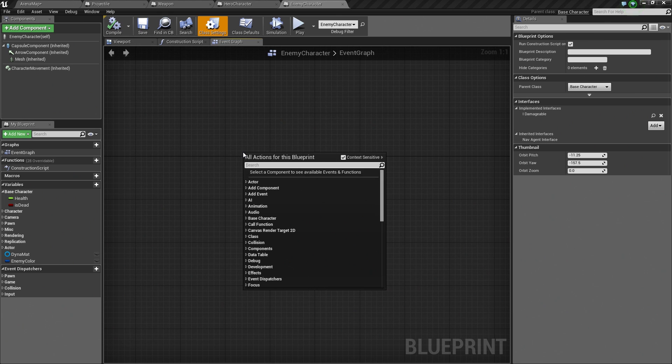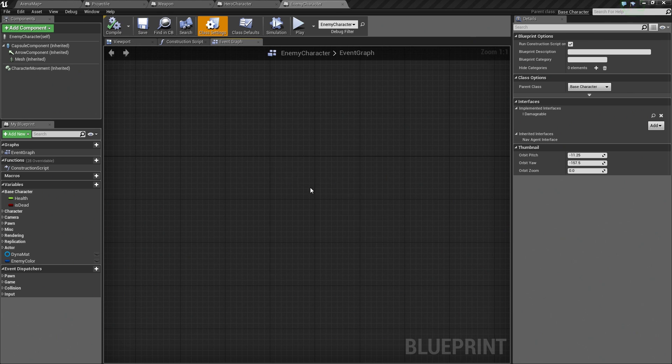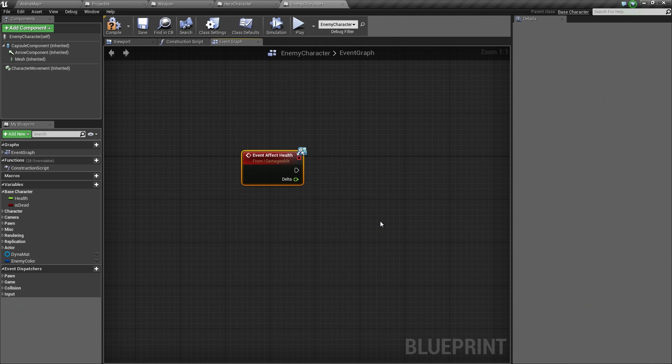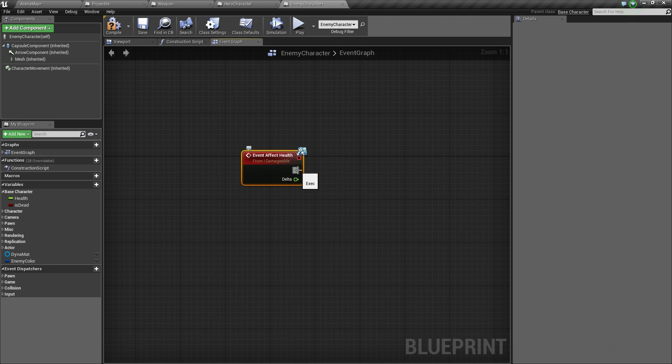Now, when you right-click, check it out. If you type Affect Health, there is now an event for it. This event will be fired whenever any other Blueprint calls Affect Health on this object. Now, you have basically just created a pathway where other Blueprints can talk to this guy.